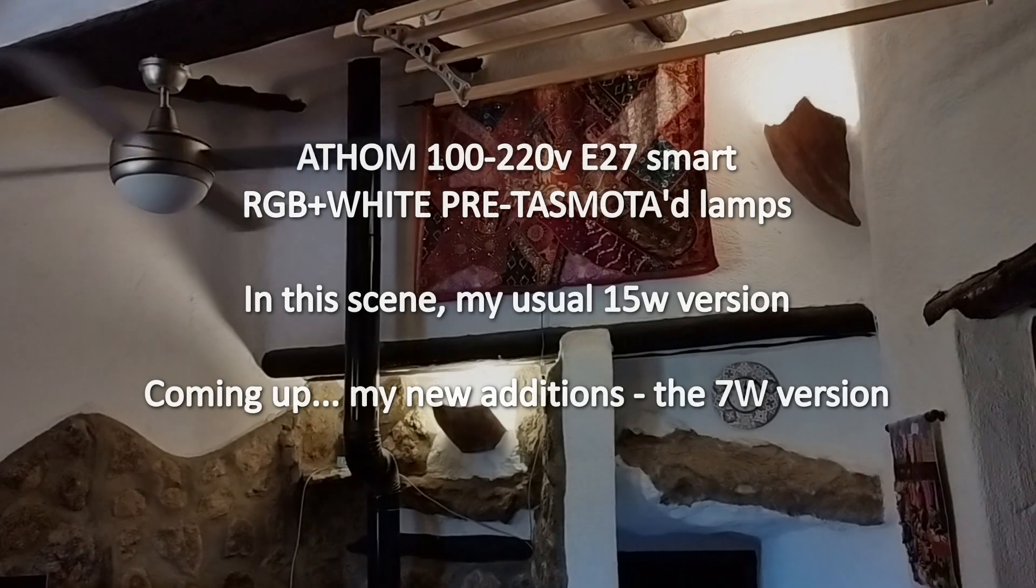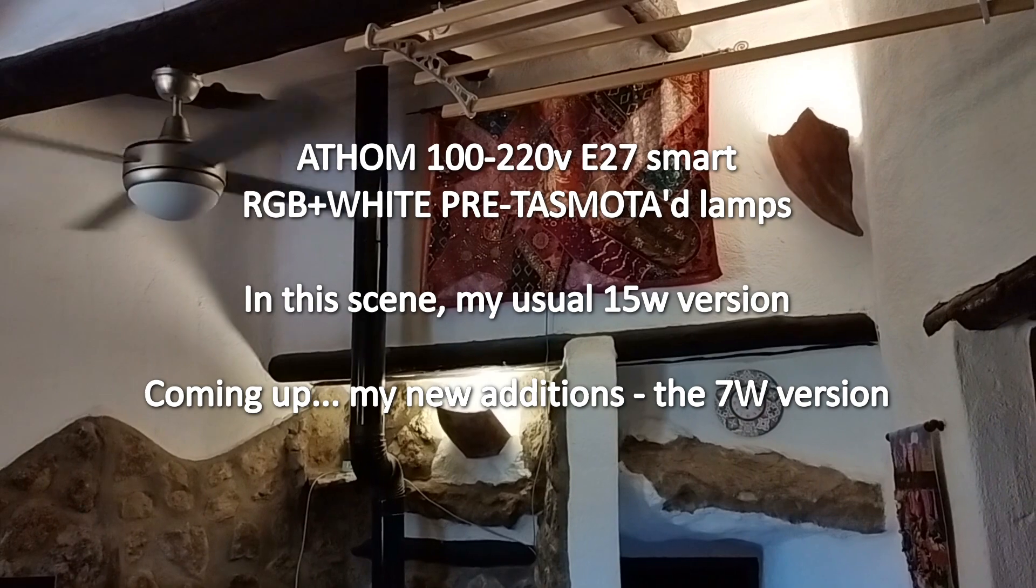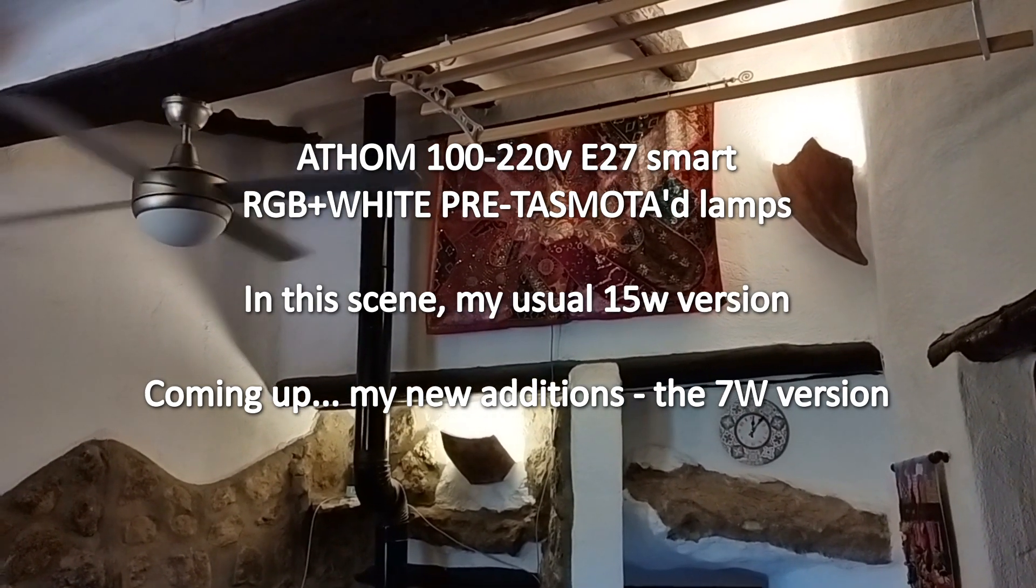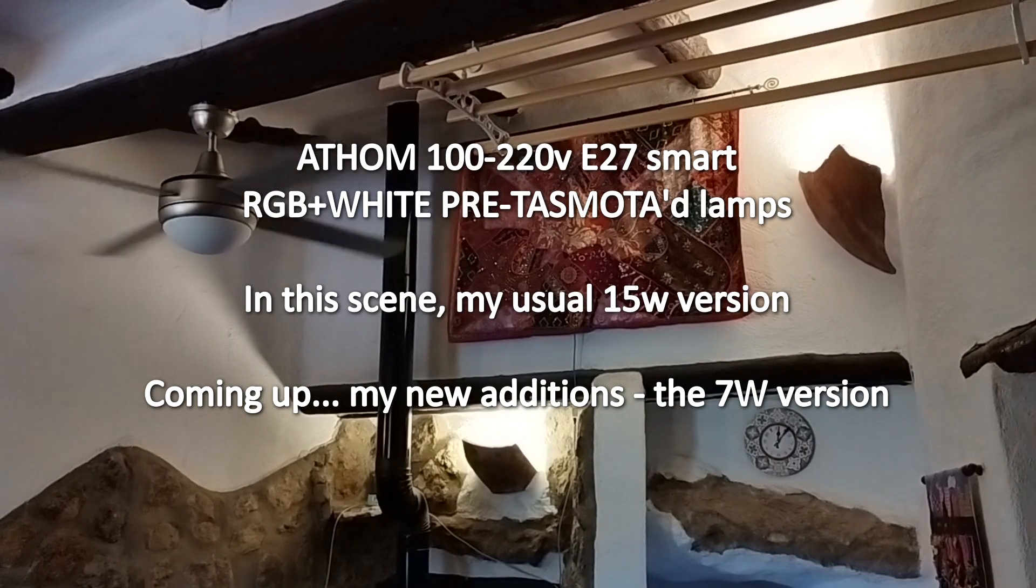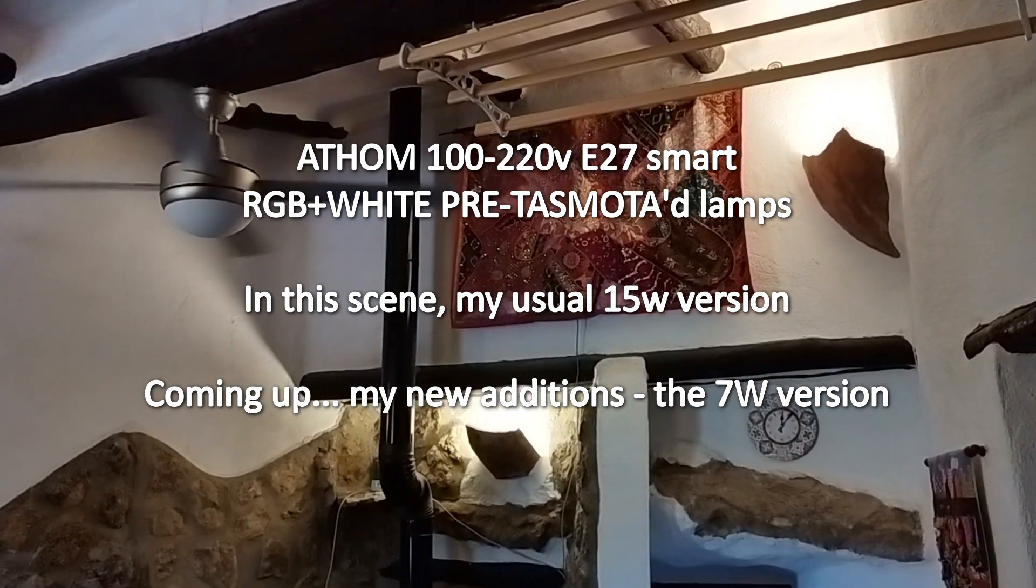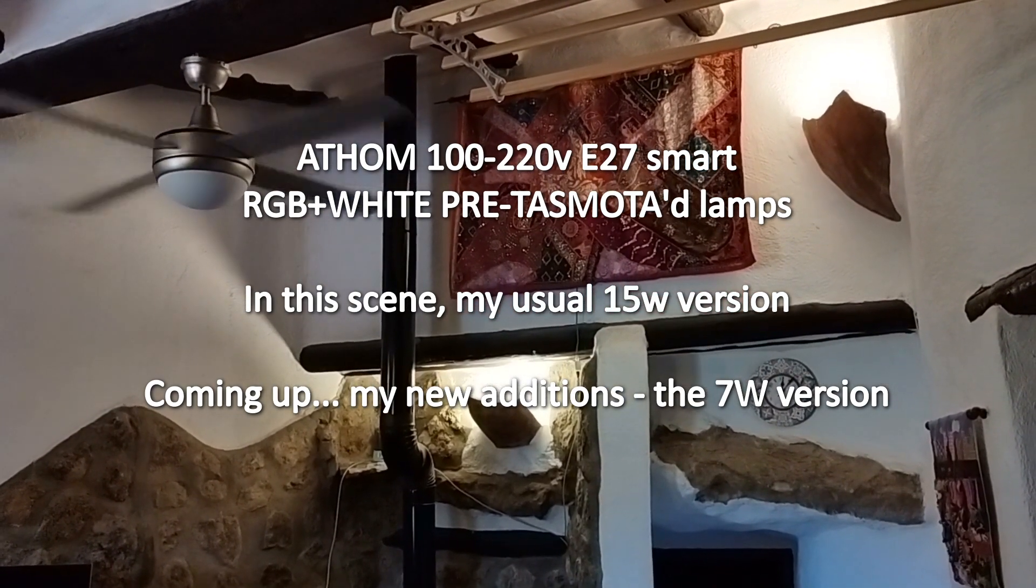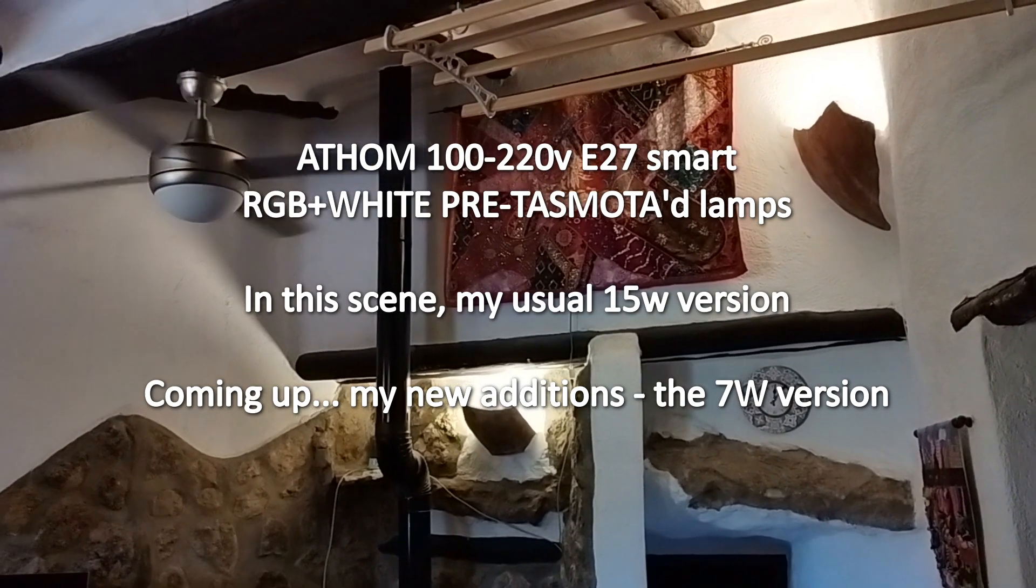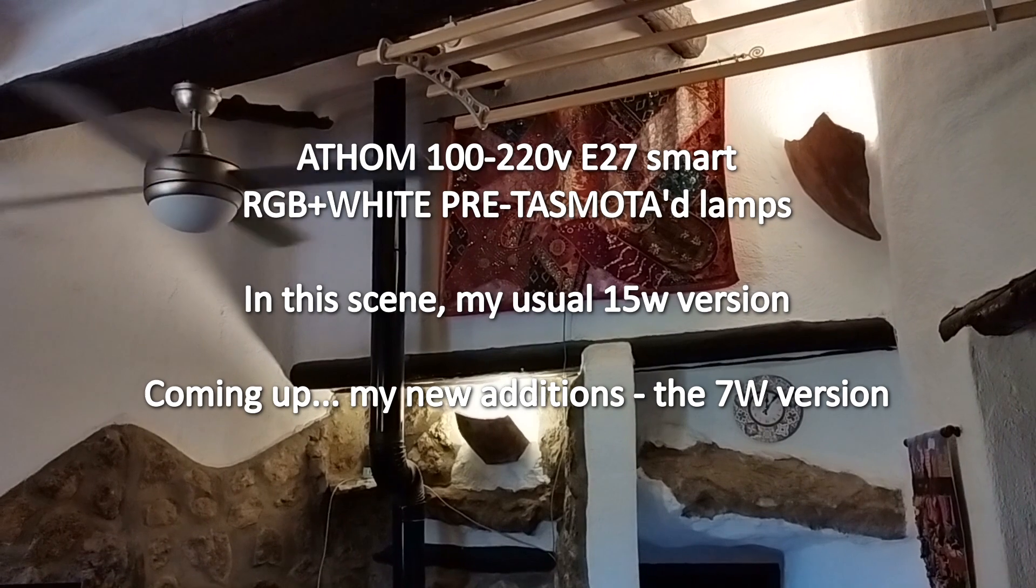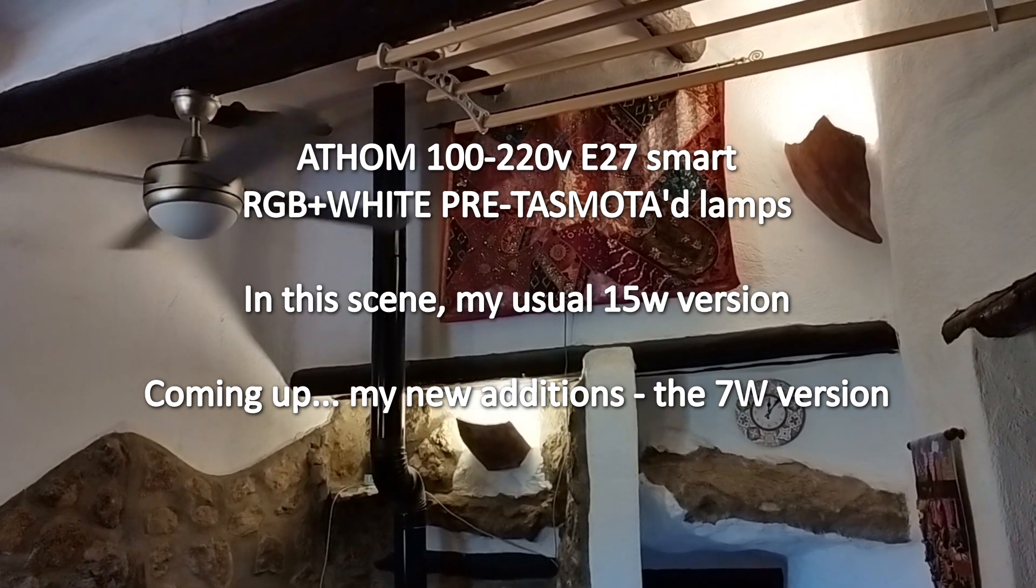Hi there, and let me start with an apology for color balance on this camera. You may see the background color changing a little bit as I show you different aspects of this lighting. The point of this video is to tell you about Athom lights RGB plus white lights. These are pre-Tasmota.